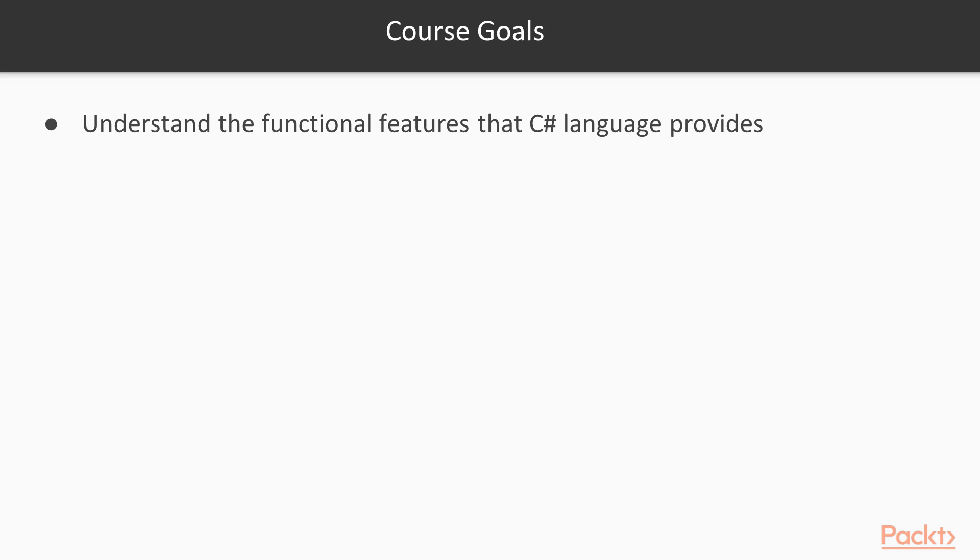The aim of this course is to present the functional features that C-Sharp offers in such a way that every C-Sharp programmer can actually use them and their advantages today. We'll do that with many examples and code.